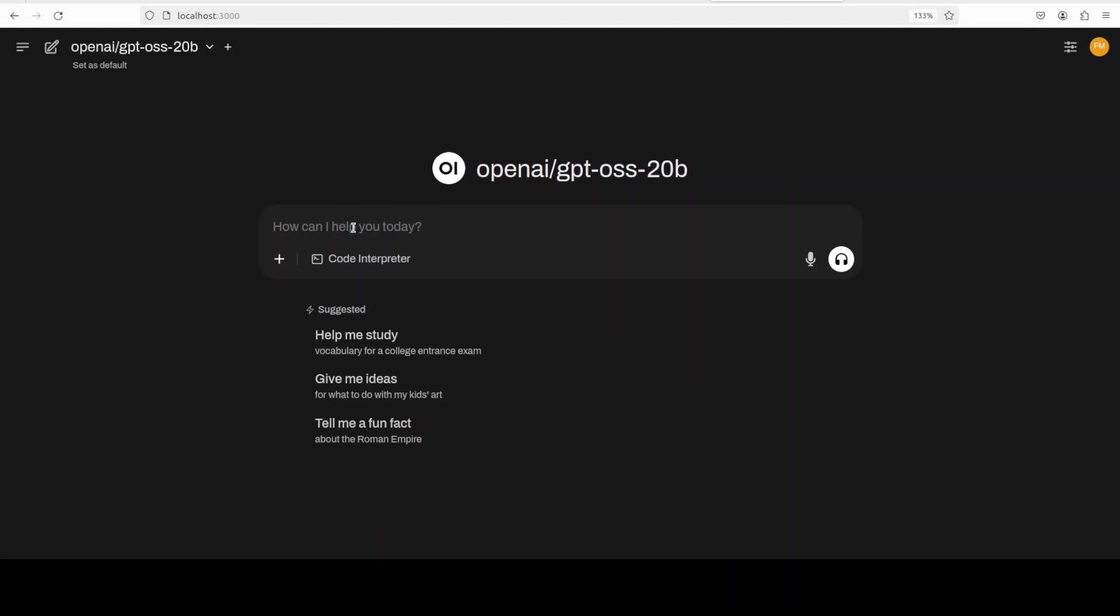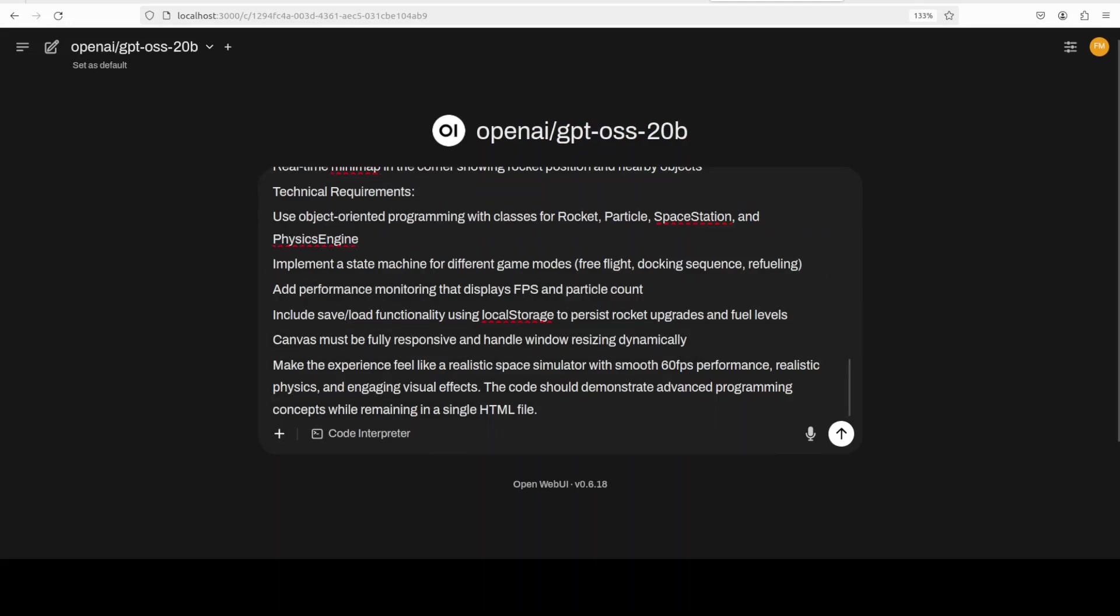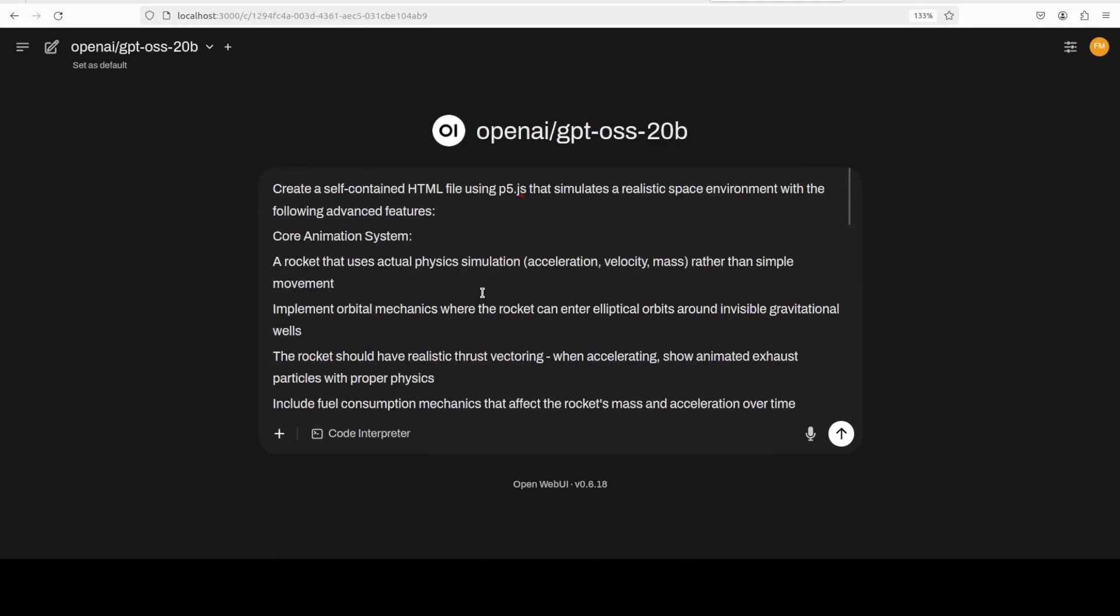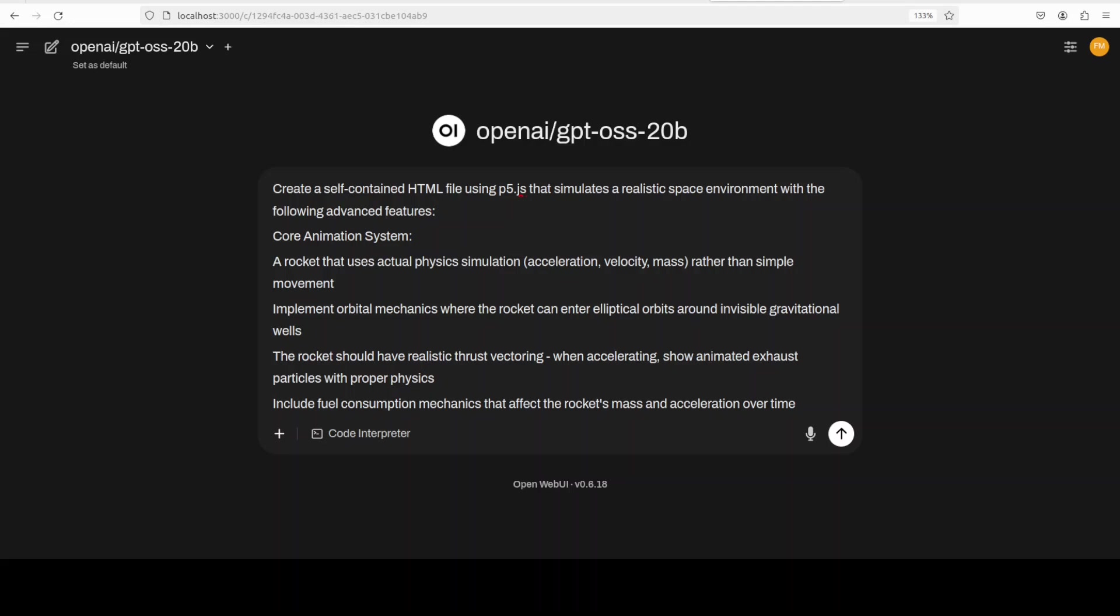Let's click on new chat and then let's chat with this model. There we have our 20 billion model running in Open WebUI. Let's ask it the first question. I'm asking it to create me a self-contained HTML file that simulates a realistic space environment with the following features, and there are a lot of features. So it is testing some physics simulation - basically it's a coding task where if it can do some realistic sort of animation like thrust mechanics, orbits, particle pooling, efficient rendering, and all that stuff.